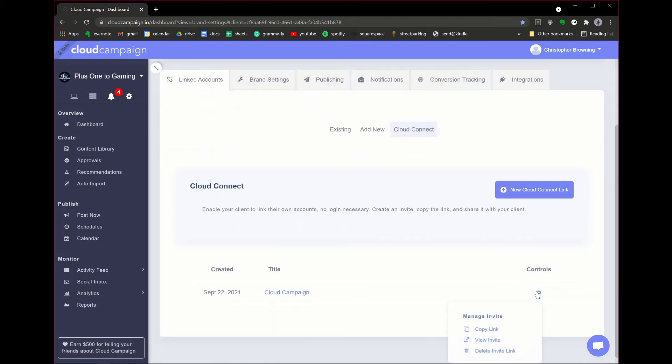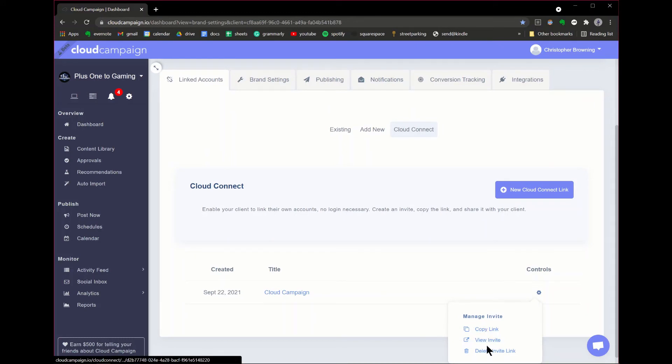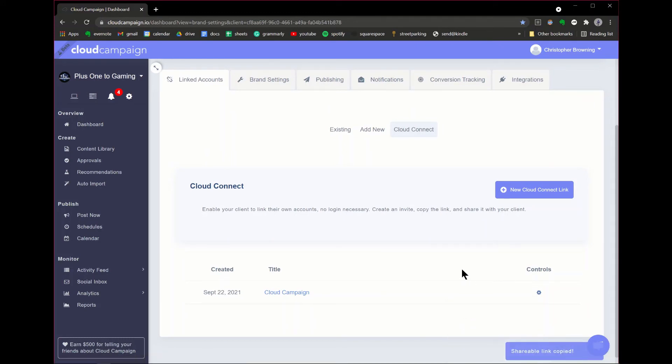It's important to note that deleting the Cloud Connect link will not disconnect the social media accounts linked by the tool. Here's a quick sample of what the portal looks like.